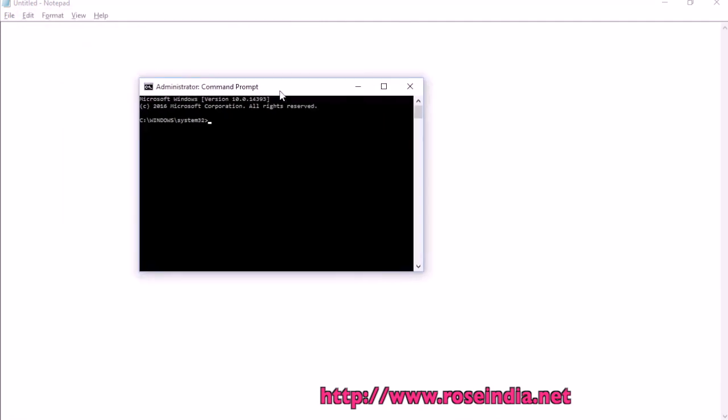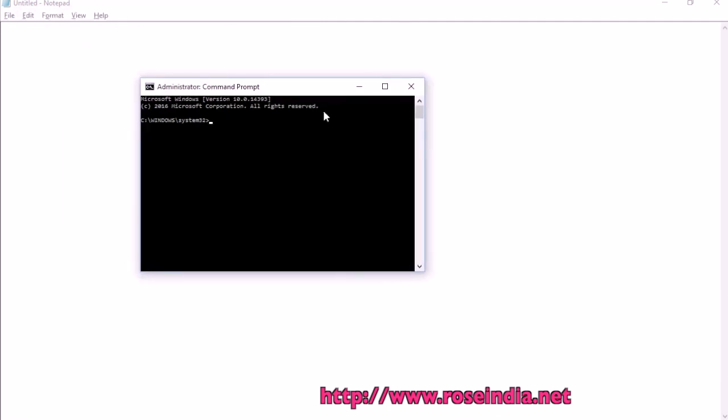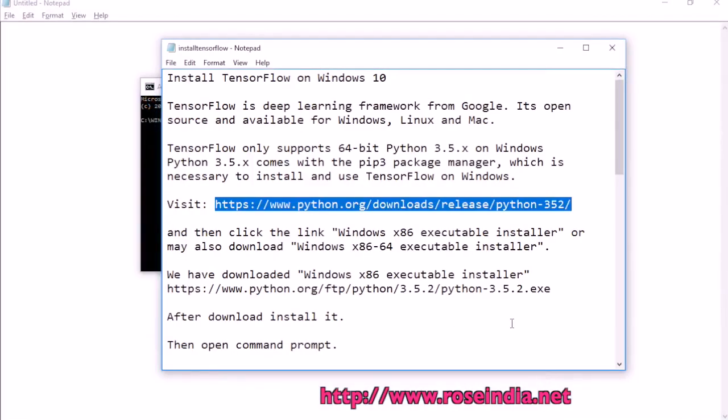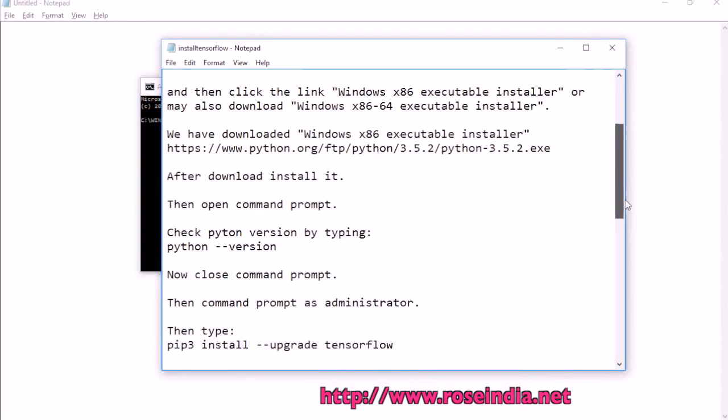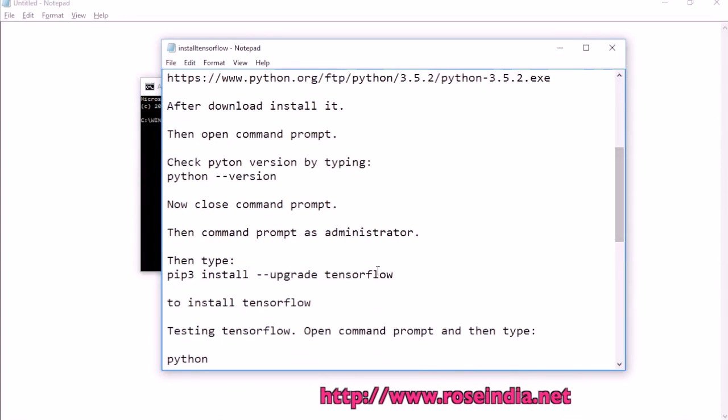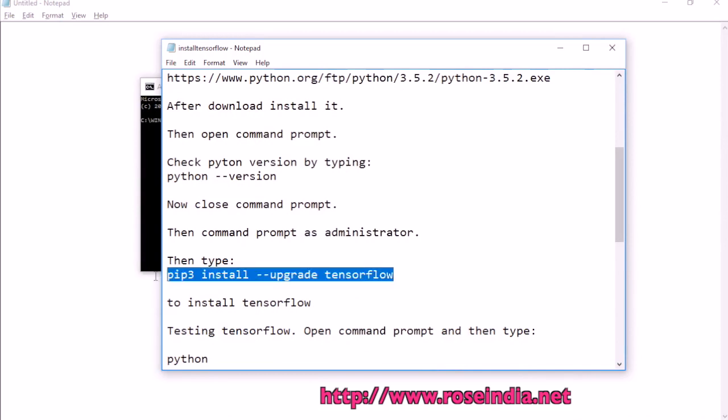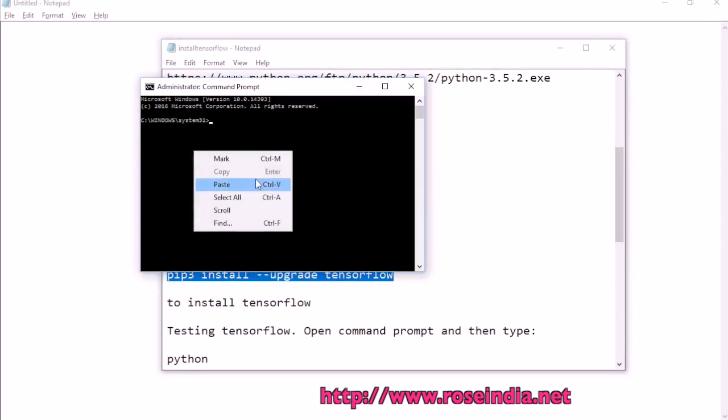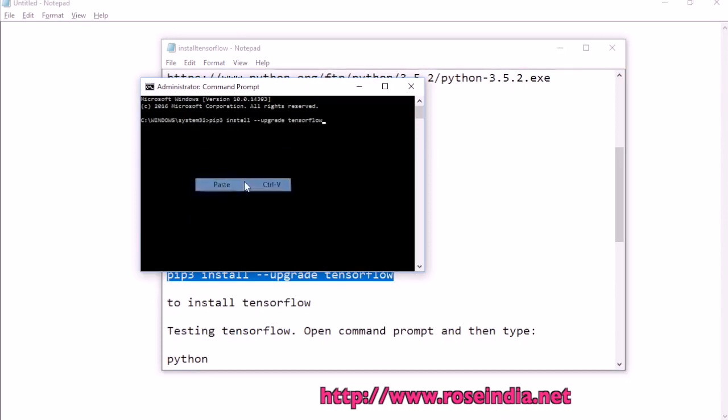The next step is to install TensorFlow. For installing TensorFlow, we are going to type the command pip3 install --upgrade tensorflow and this should install TensorFlow.